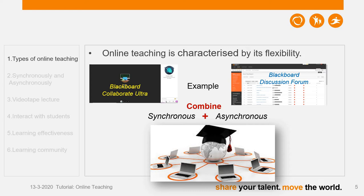From my own experience, I prefer to combine both modes rather than merely relying on one. Sometimes I teach in Blackboard Collaborate Ultra, and after the class I encourage students to post their questions in the discussion forum, and I respond within 24 hours. So this is a combination of synchronous and asynchronous teaching.